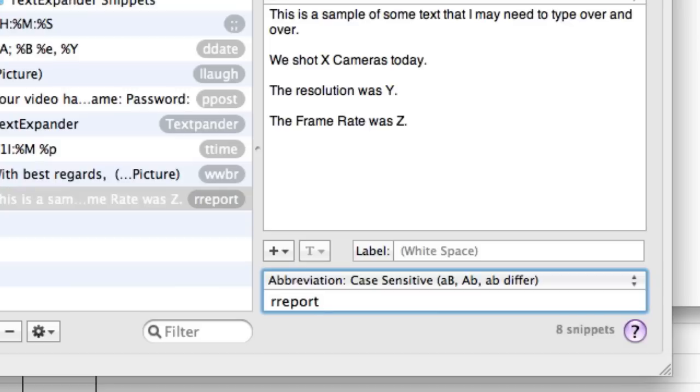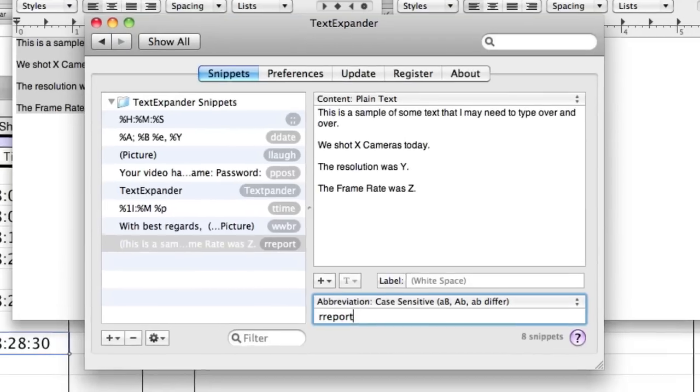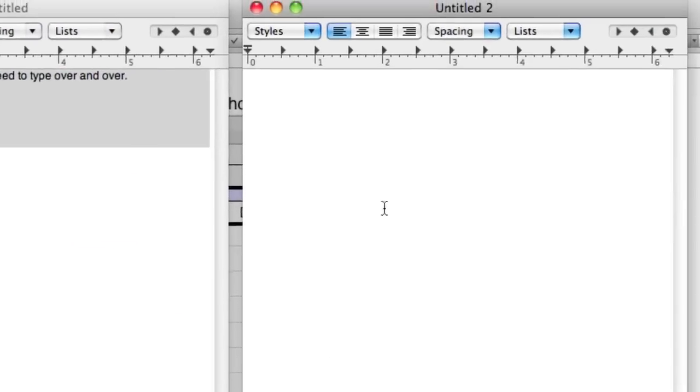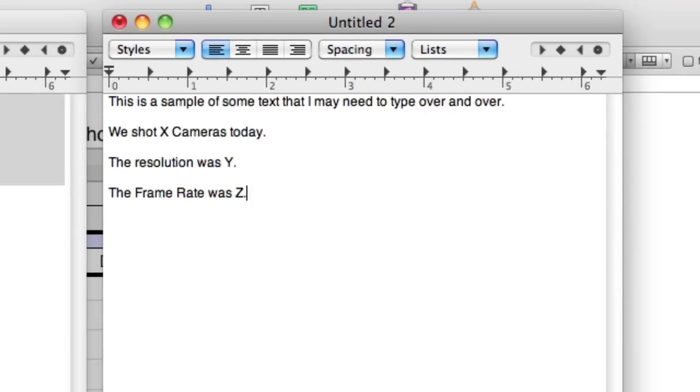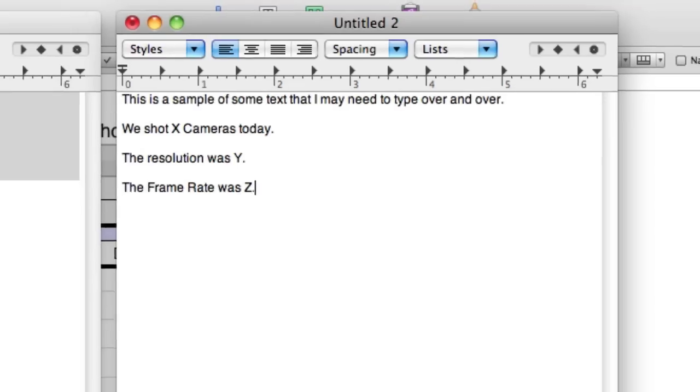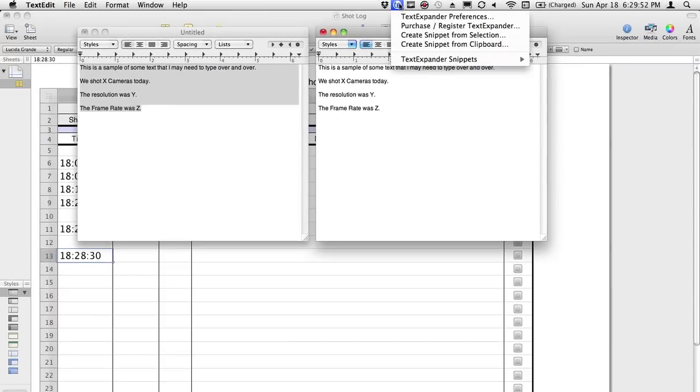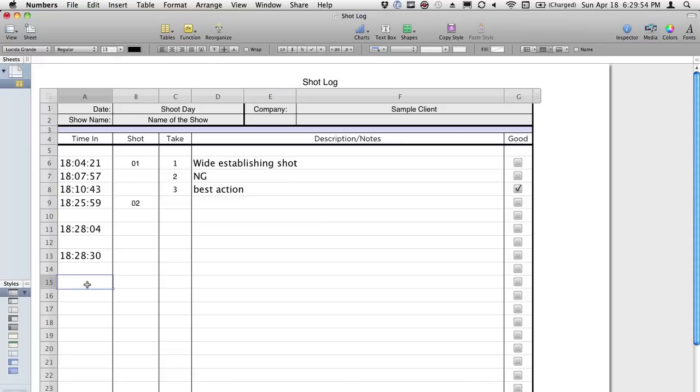Because Text Expander works in every application. So if I close my Text Expander preferences and then type R-R-E-P-O-R-T, boom. It has my, we shot this type of camera today, our resolution was Y and our frame rate was Z, and then I can just go and replace those. So that is Text Expander creating, pasting time of day off of the system clock in any application you need to use it for. So that's my way of logging shots as I'm working.